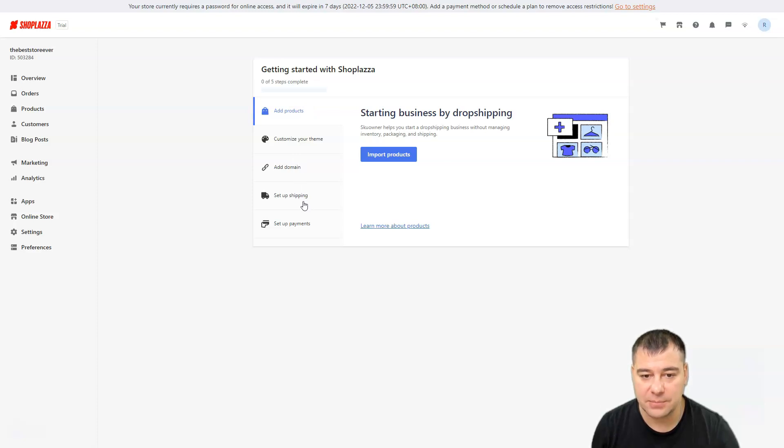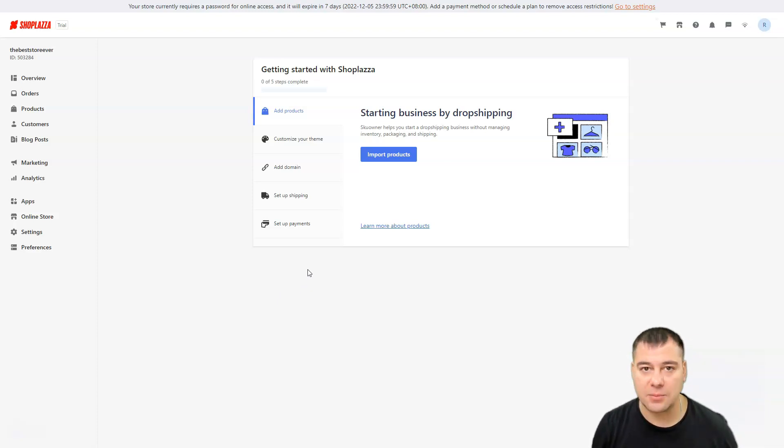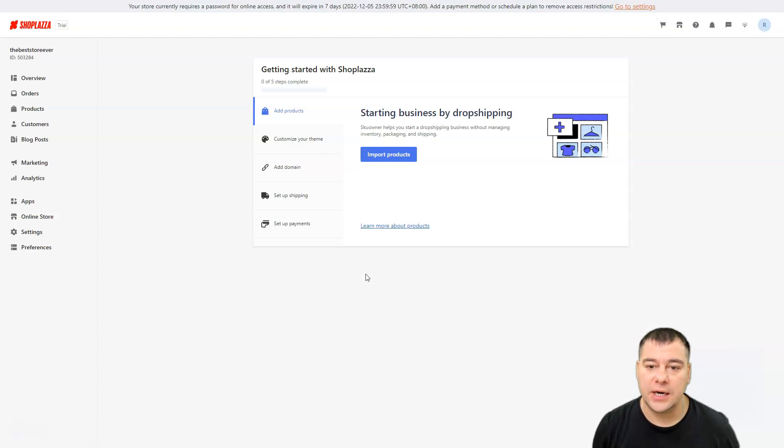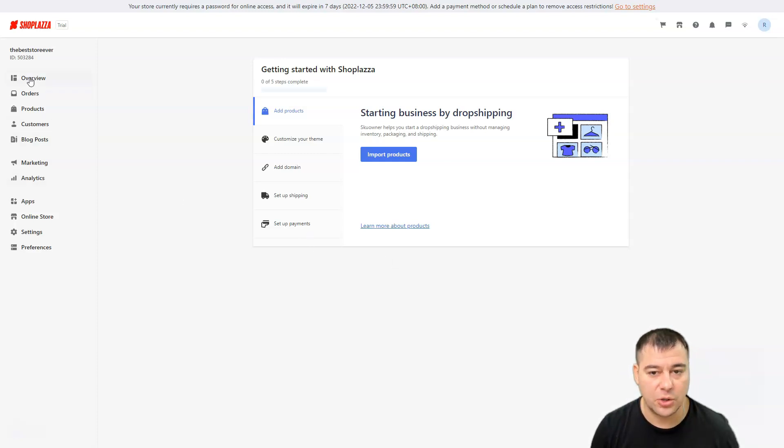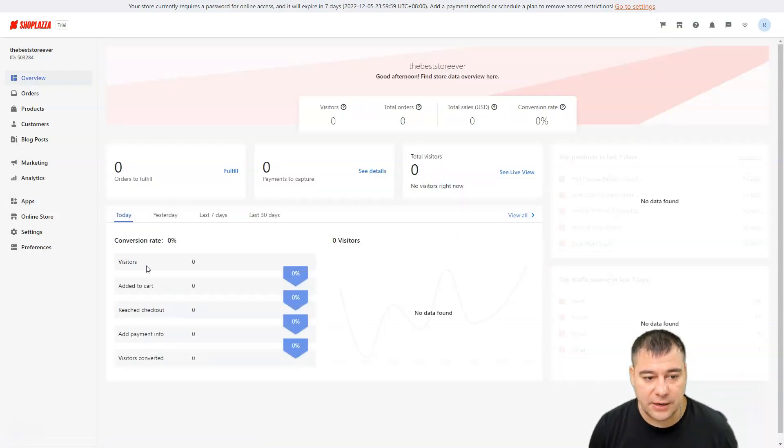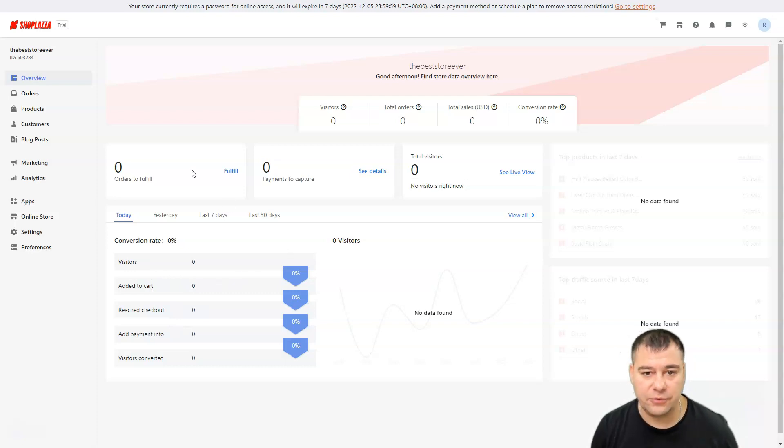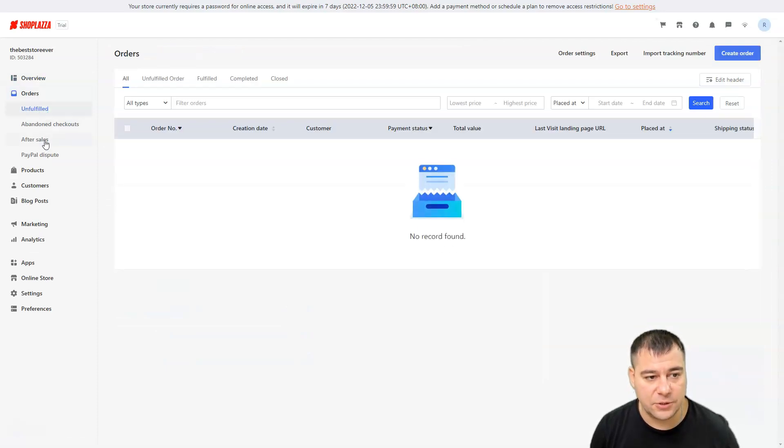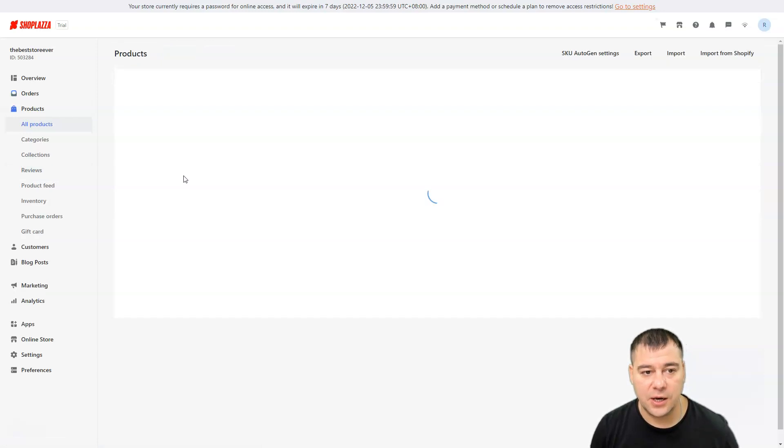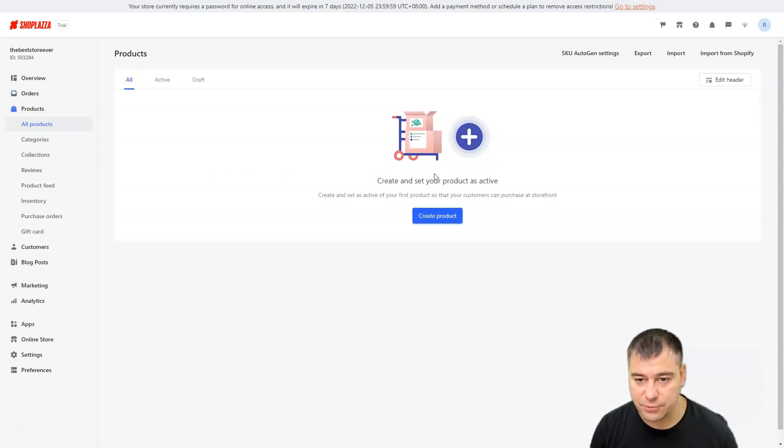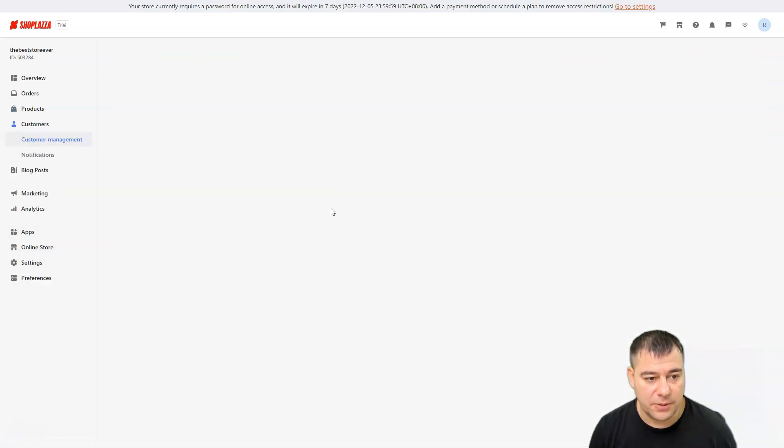We are inside of the shop. It's trial. Add products, customize your theme, add domain, set up shipping, set up payment. For those who are familiar with e-commerce, it's not going to be a problem at all, and for those who know nothing about drop shipping or e-commerce, it's not going to be a problem because the platform is really intuitive. We have the overview: no data, visitors, added to cart. All the information will be in the overview, orders, unfulfilled, abandoned checkouts, after sales. Products: here you can add and delete products, create product categories, collections, reviews, product feed, inventory, purchase orders, gift cards, customers.